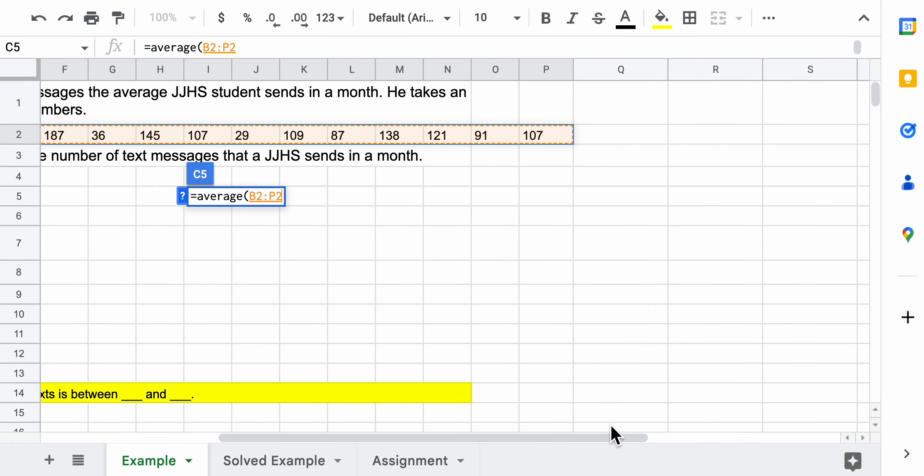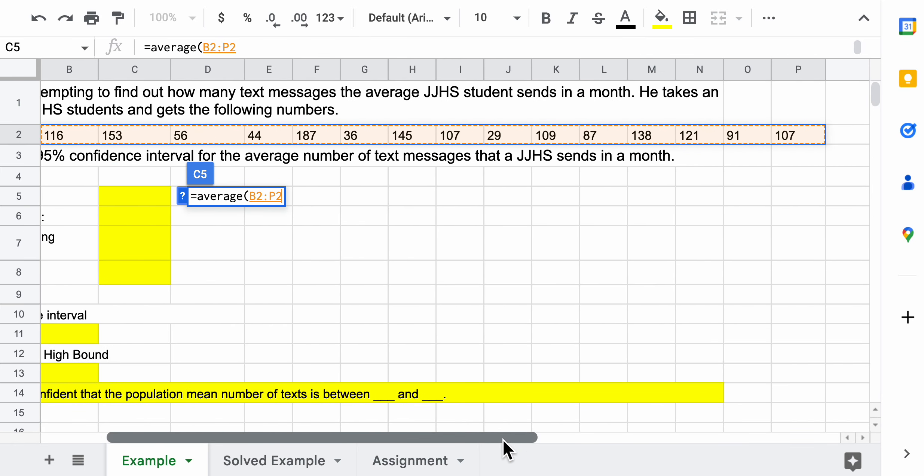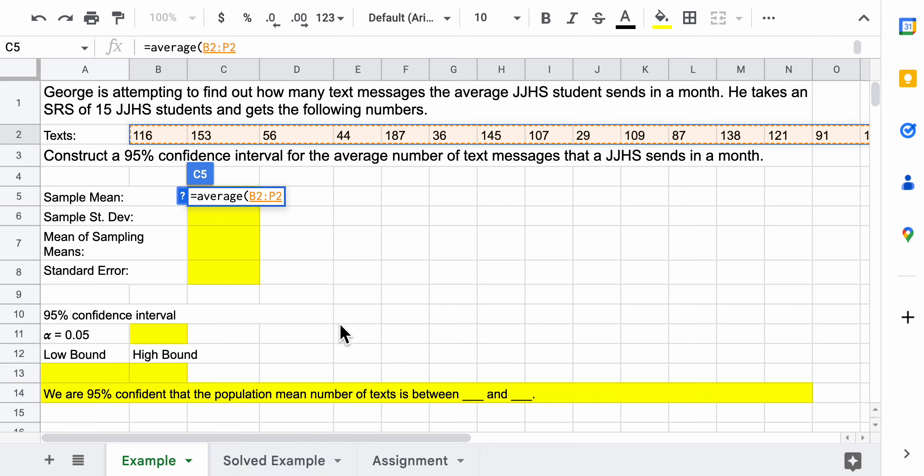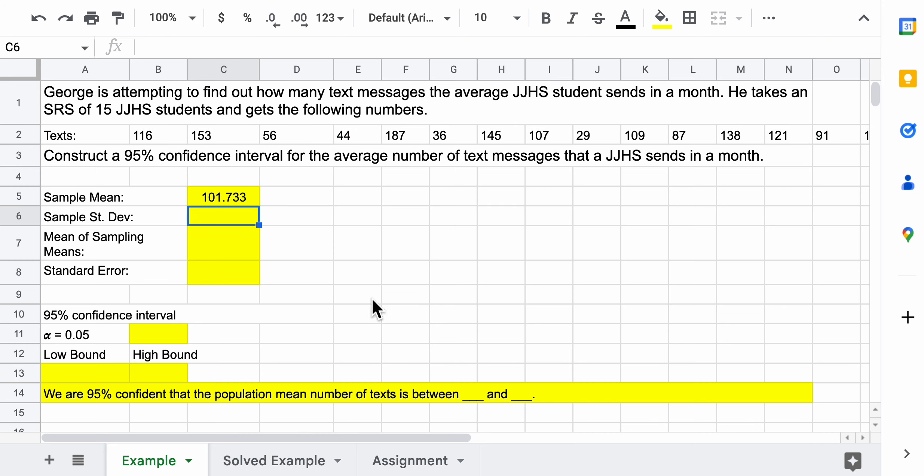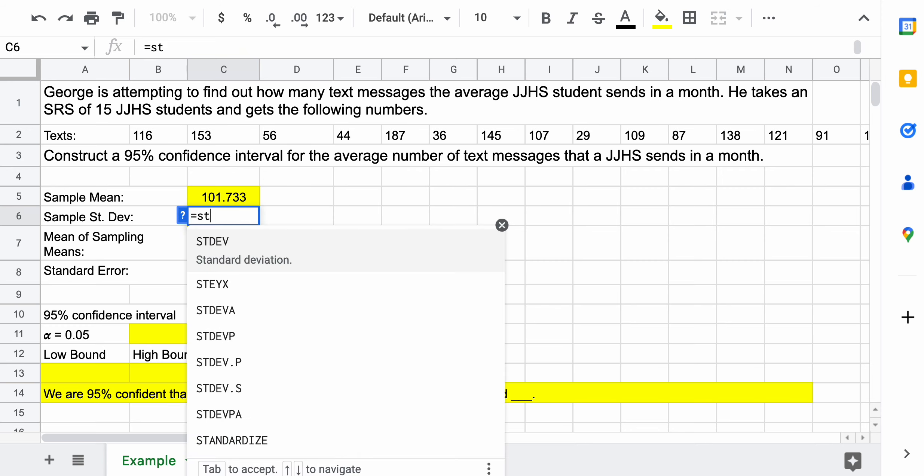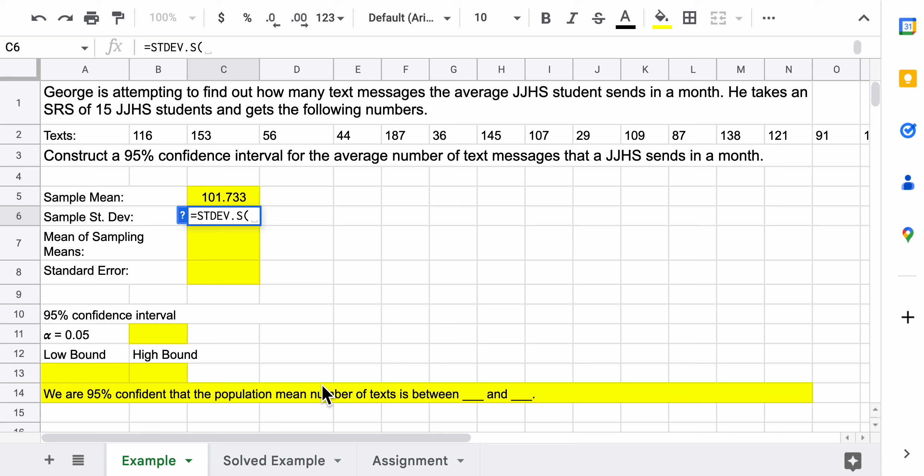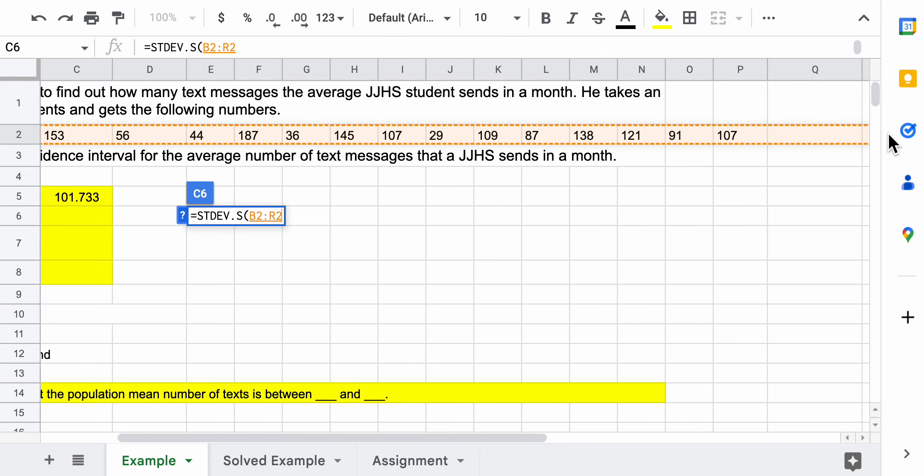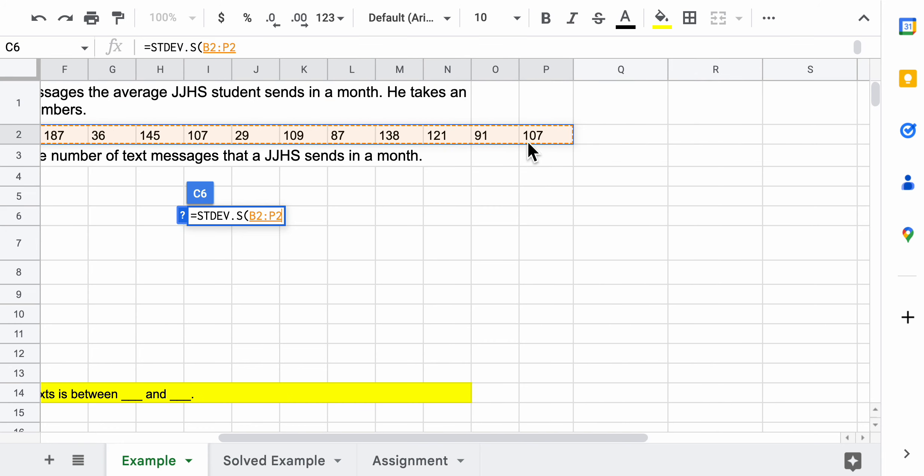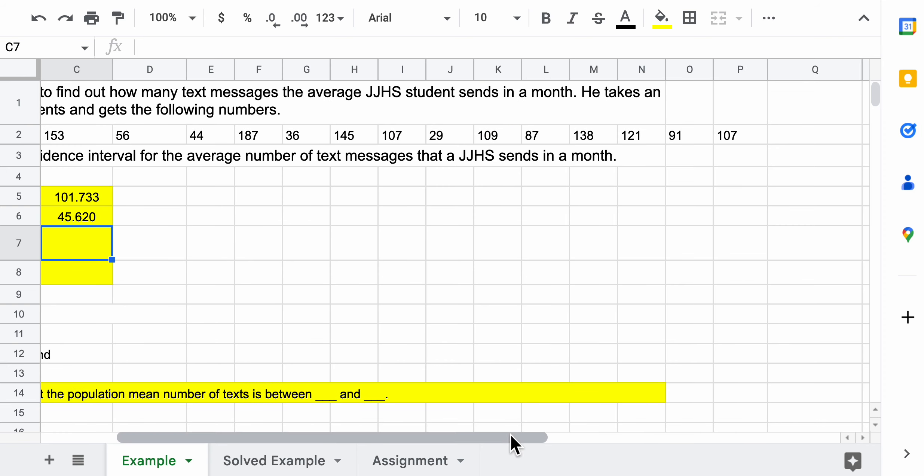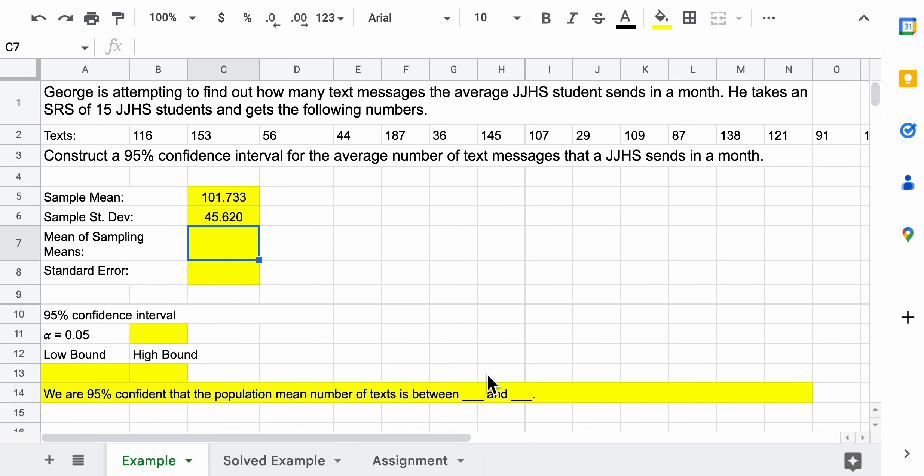One thing I got to fix on this is that some of the data goes off the page, so it goes to column P. That gets us our sample mean. The sample standard deviation we need, so we start typing in standard deviation. We go to the one that says dot s - that's the sample standard deviation. Highlight the data b2p. At this point we're kind of done with the data. We know that there's 15 elements in the sample.